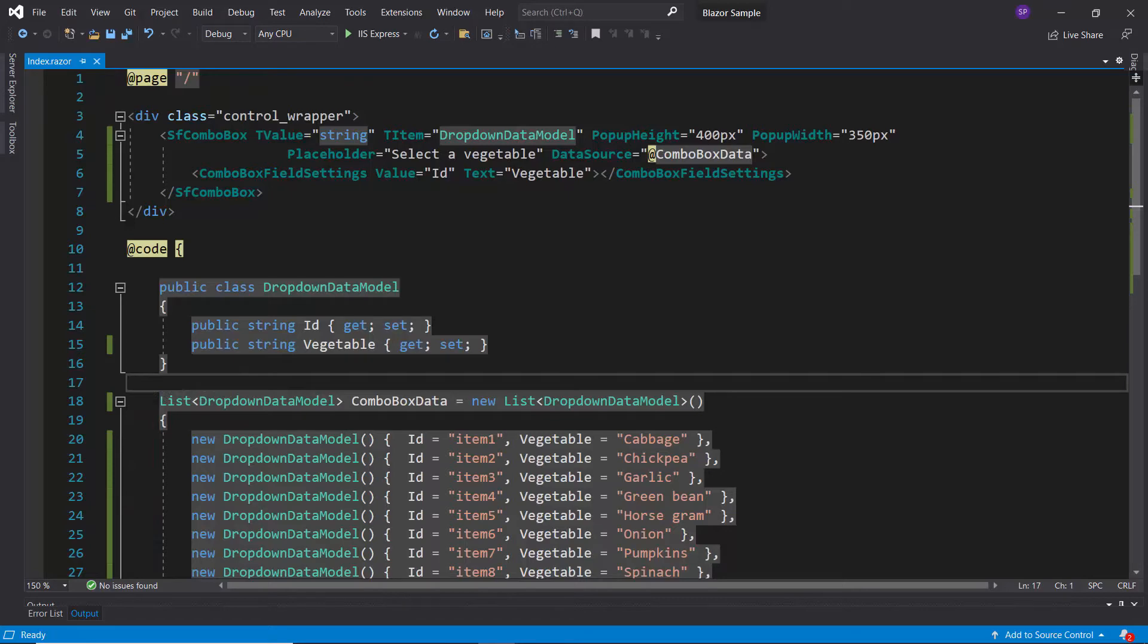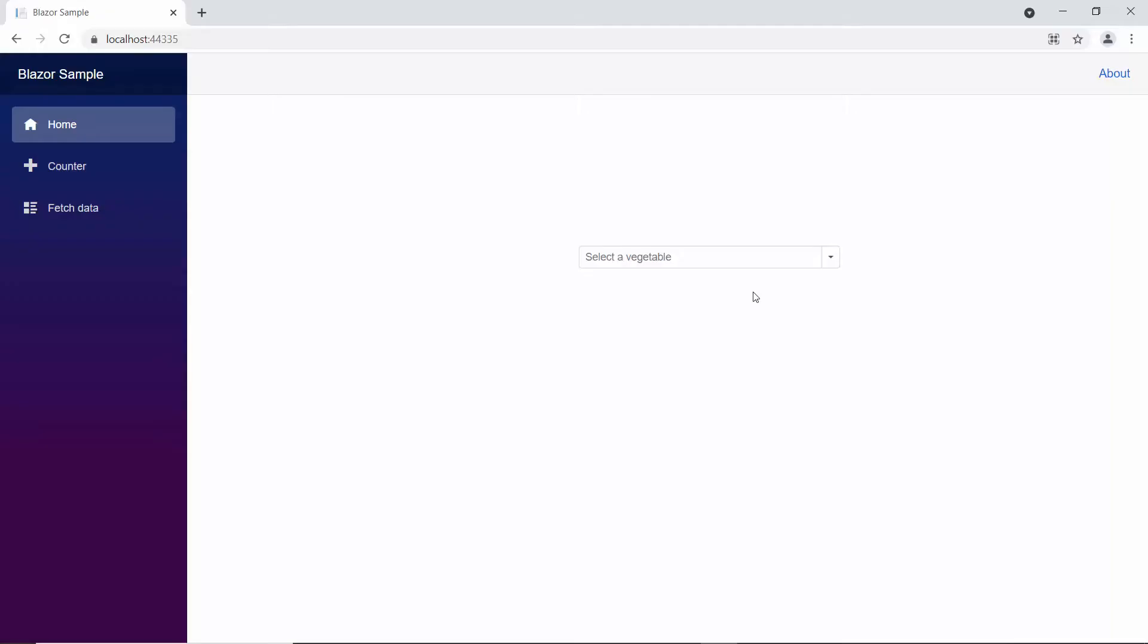Now, I will run this example by pressing F5. So here, you can see the combo box showing vegetable names. Now, let me show you the steps to group these combo box items.